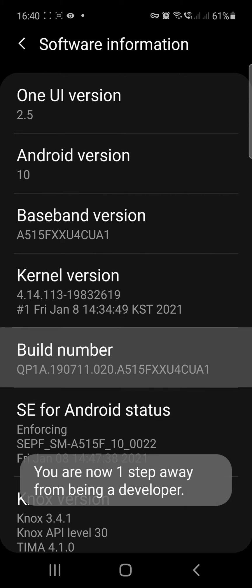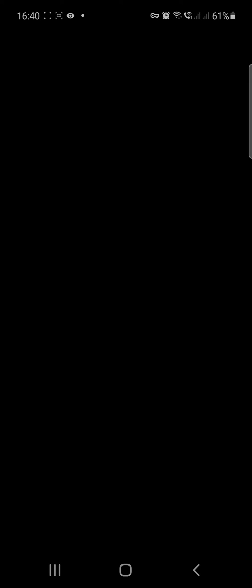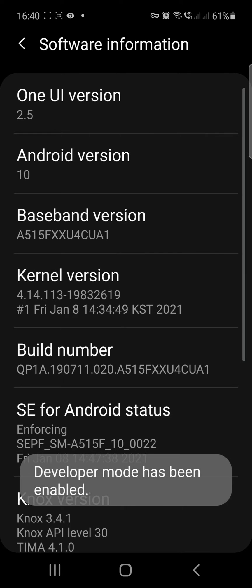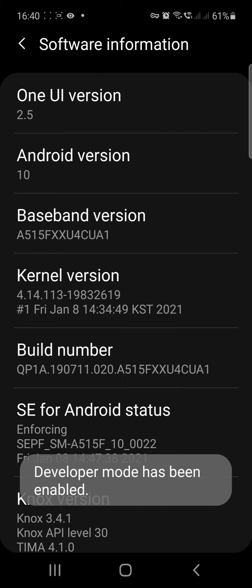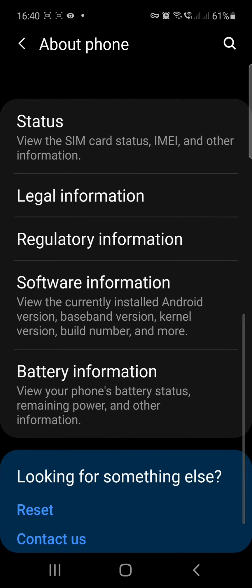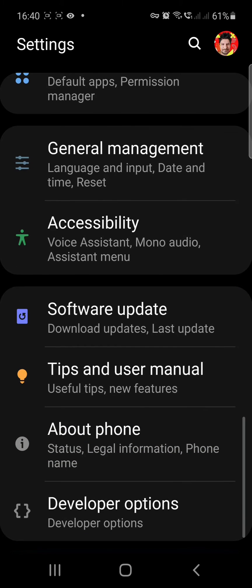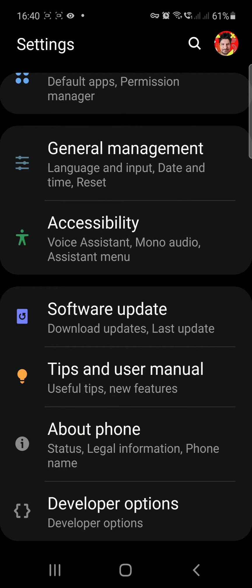Keep tapping until you see 'You are now a developer' — developer mode has been enabled. Once you go back, you can see Developer Options.